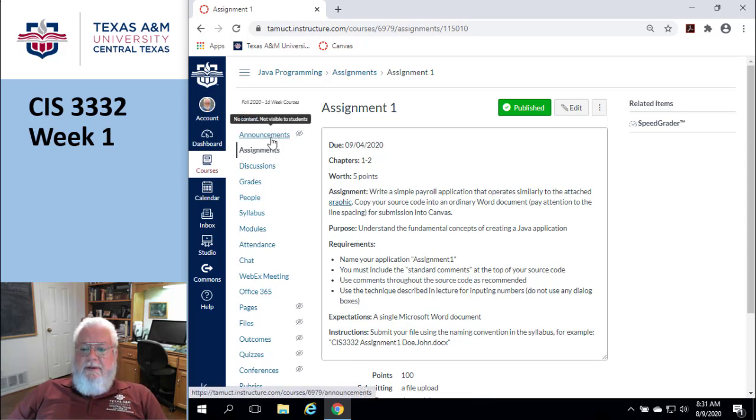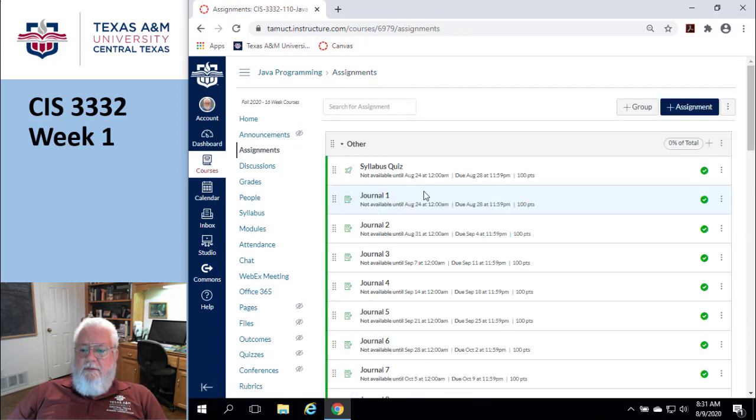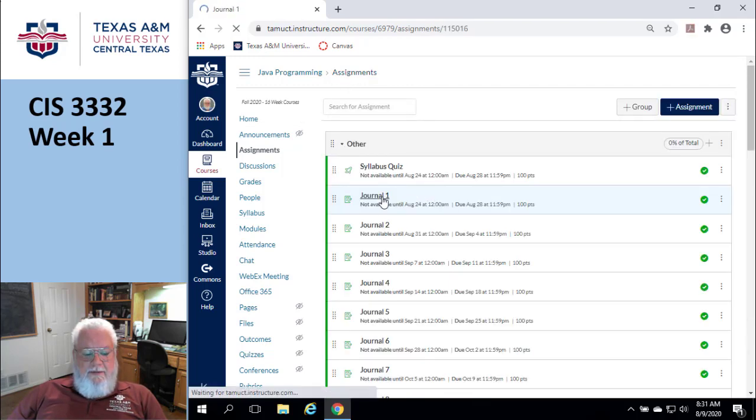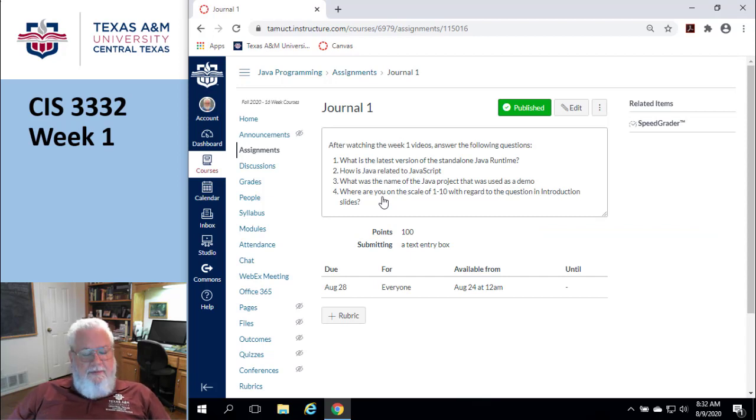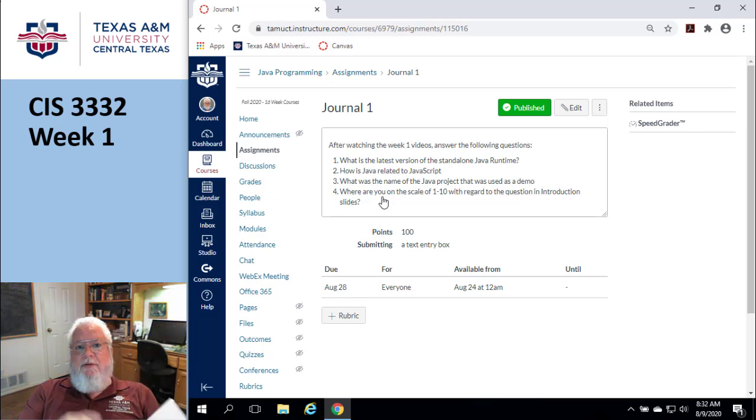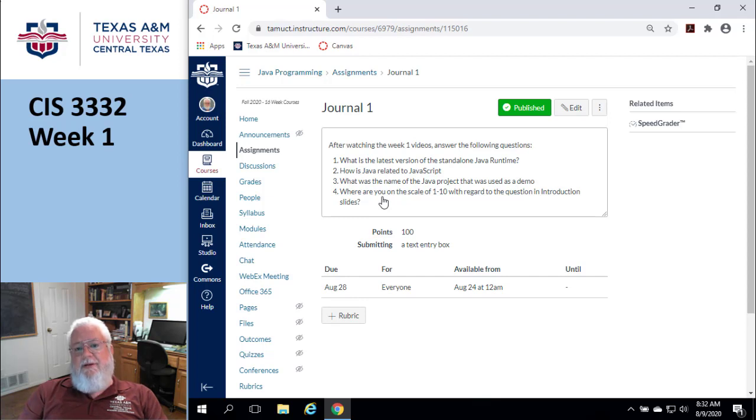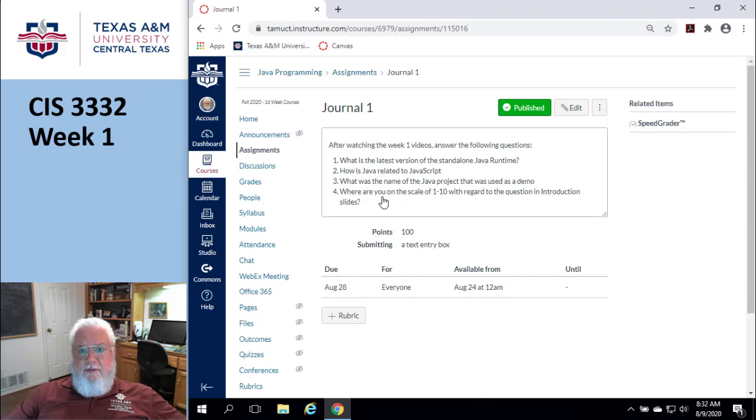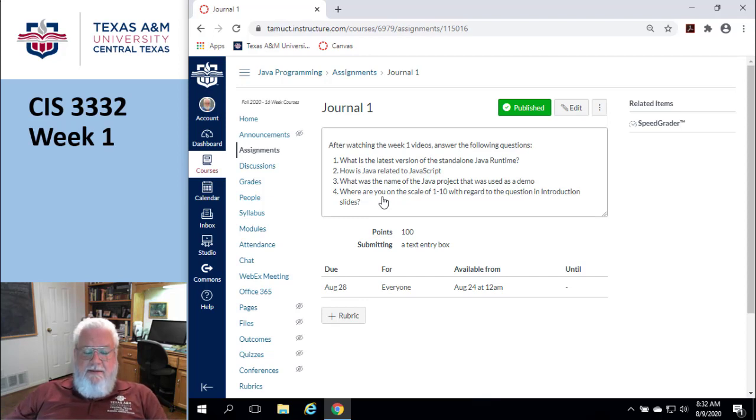Let's go back to the assignments and look at the first journal. I would recommend that you actually print this off. Print off the journal to have it in your hand while you're watching the videos. For example, one of the questions is what's the name of the Java project used in the demo? So it'd be kind of handy to have that while you're watching the video.